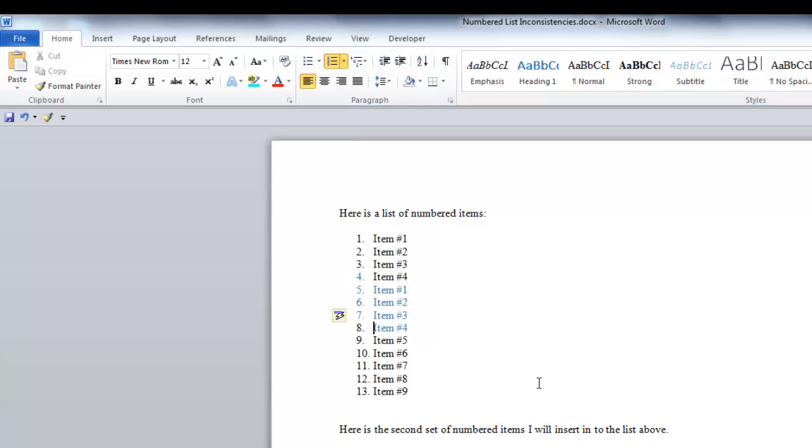Now all the numbers are sequential. And that is the end of this lesson: numbered list inconsistencies.